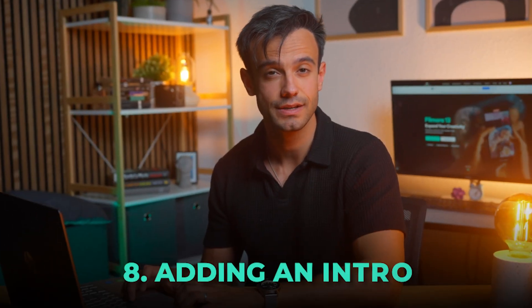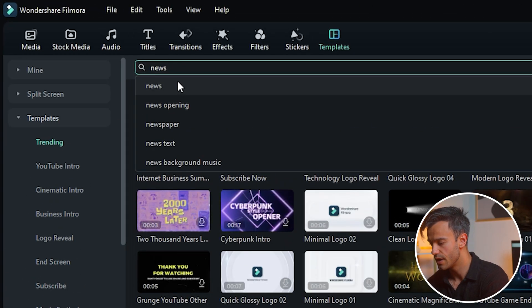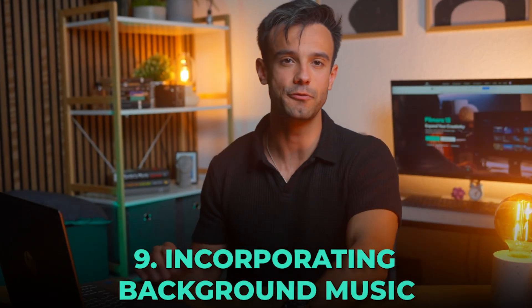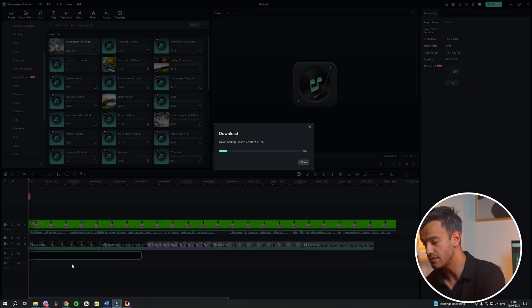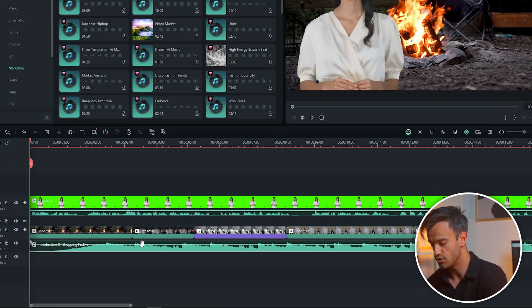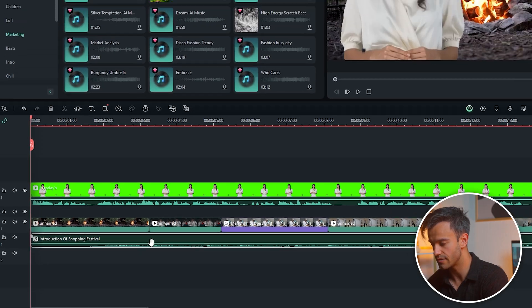Adding an intro: search for 'news' in Filmora's template section and add a suitable intro. An engaging introduction sets the tone for your news video and grabs the viewer's attention right from the start. Finally, add background music to enhance the overall feel of your video. Select a track that complements the tone of your news story without being too distracting. Adjust the volume to ensure the music supports the narrative without overpowering the speech.